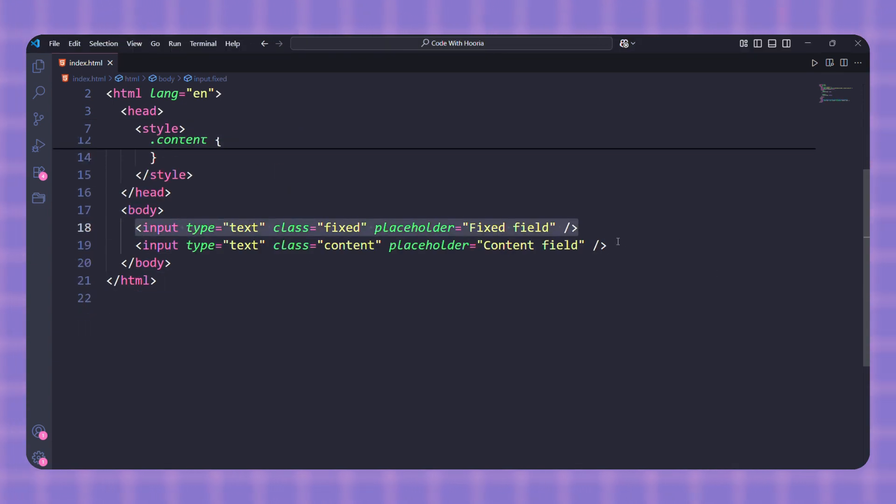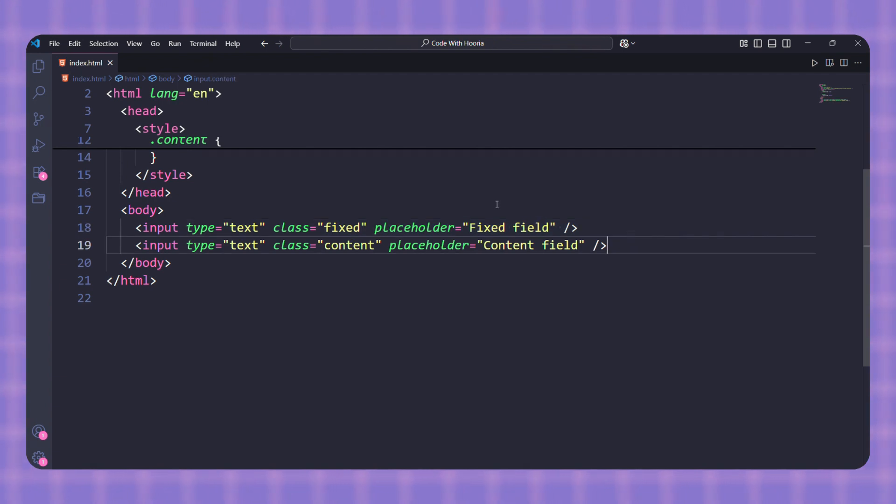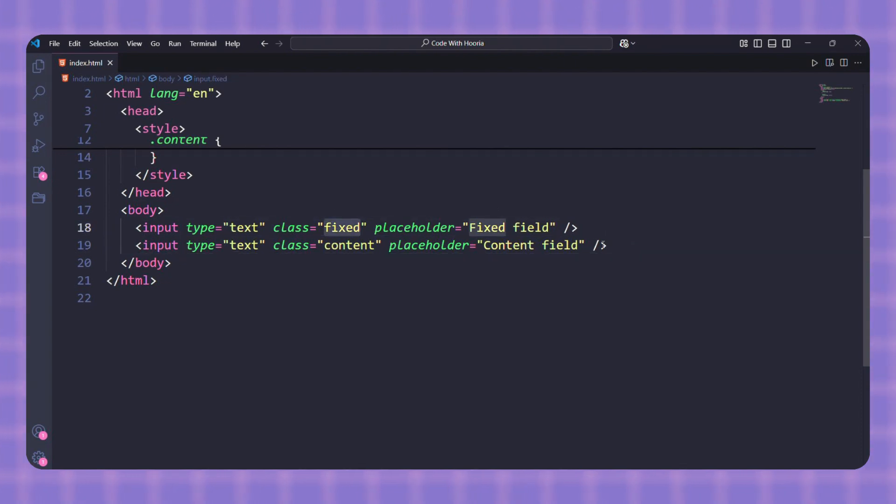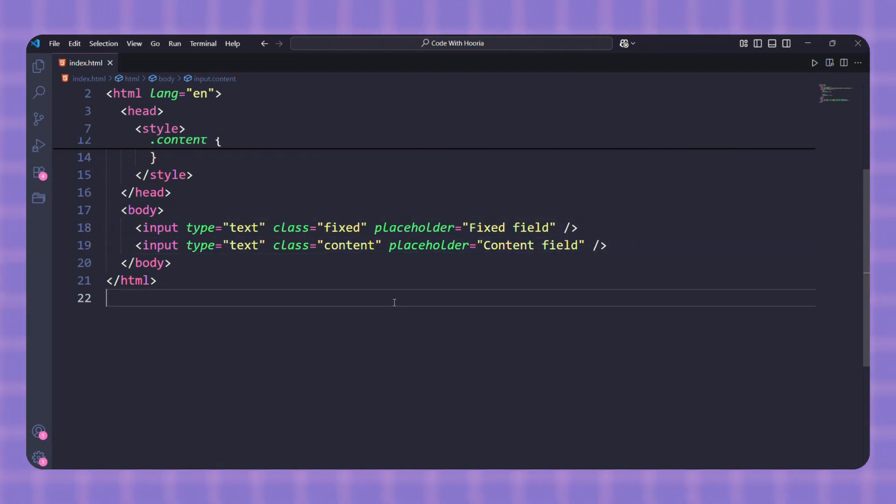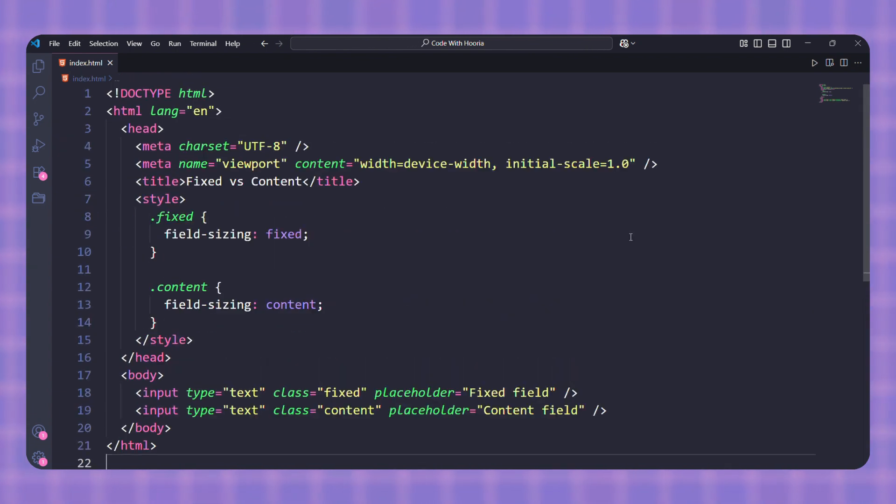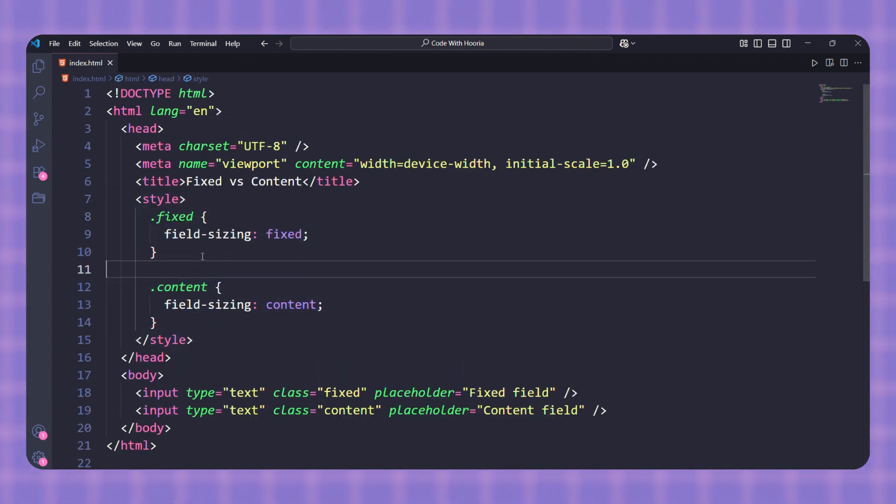Now let me explain this step by step. First line: this creates a normal text input with a class name 'fixed' so we can style it separately. The placeholder just says 'fixed field'. Second line: this is another input but with the class 'content', this way we can give it different behavior. Next, in the style section, here I set field-sizing to fixed, which is the default.